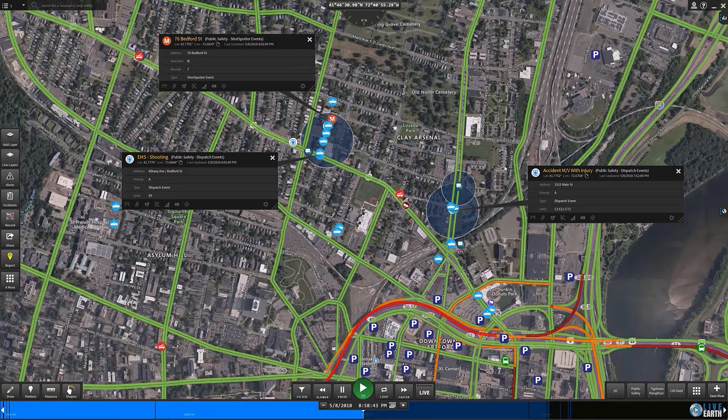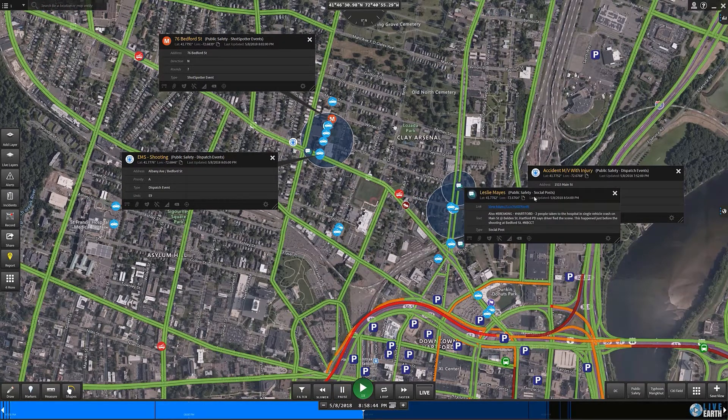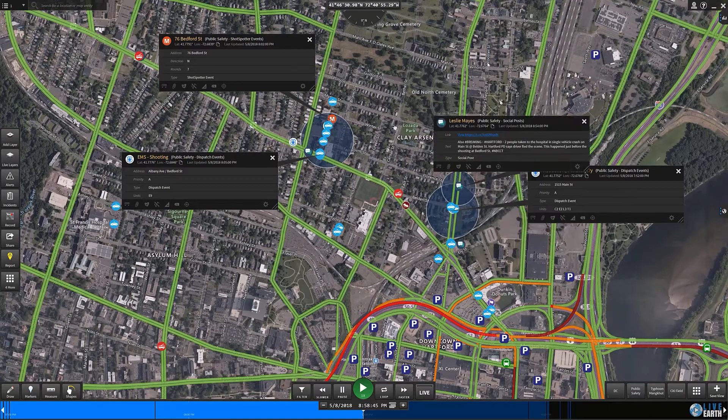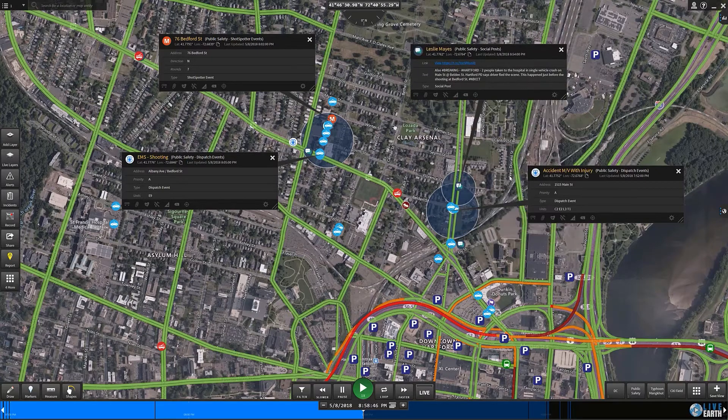This is a great example of reconstructing a scenario from start to finish after the fact. This happened back in May of 2018, but we can do this live as well.